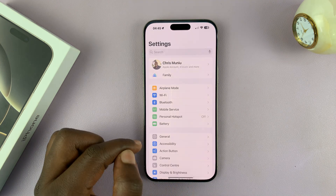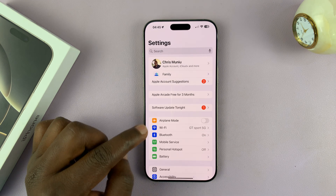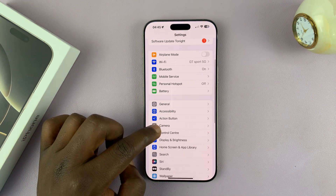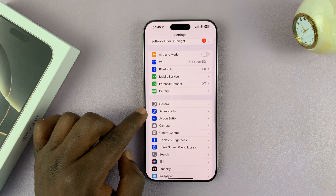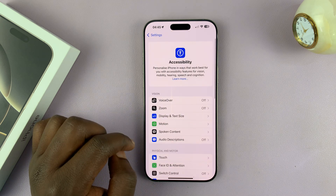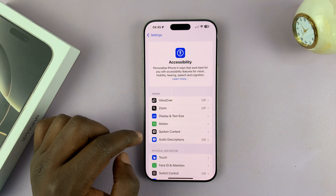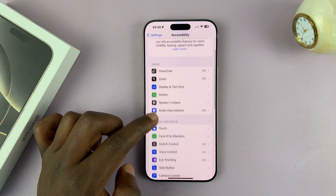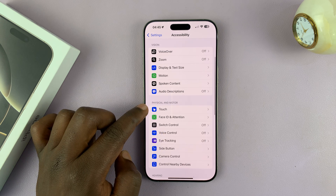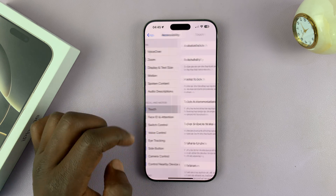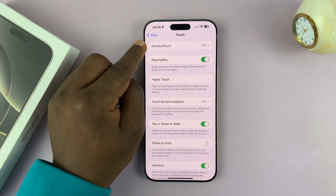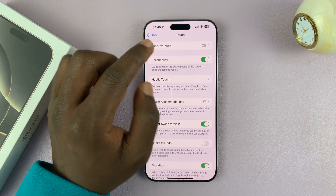All you have to do is go into Settings. Under Settings, scroll down to Accessibility and tap on that. Under Accessibility, scroll and find Touch, tap on that, and then you should see Assistive Touch.